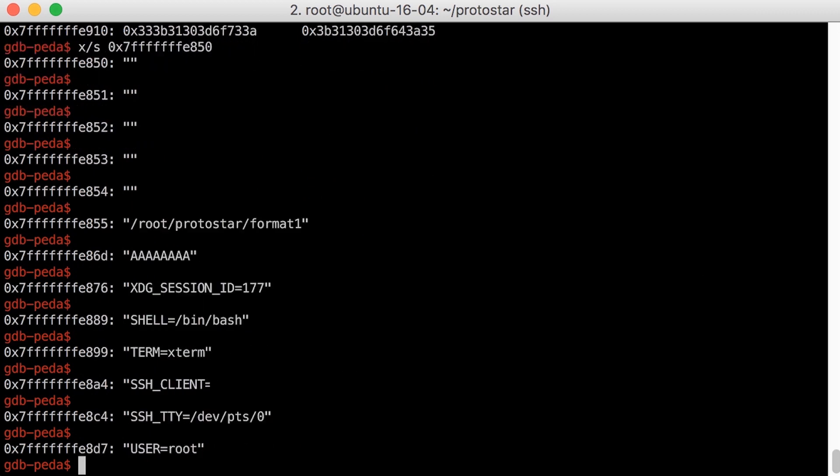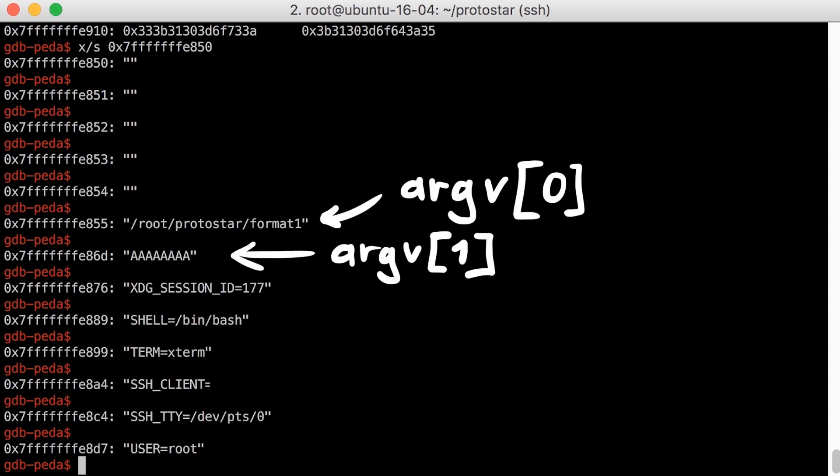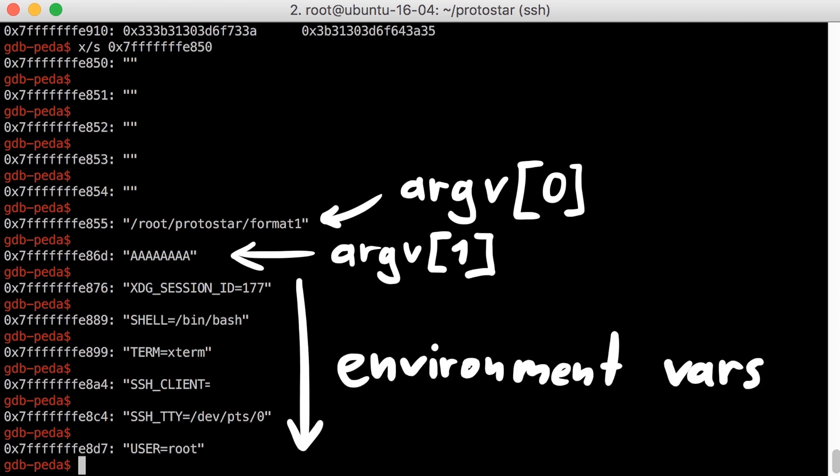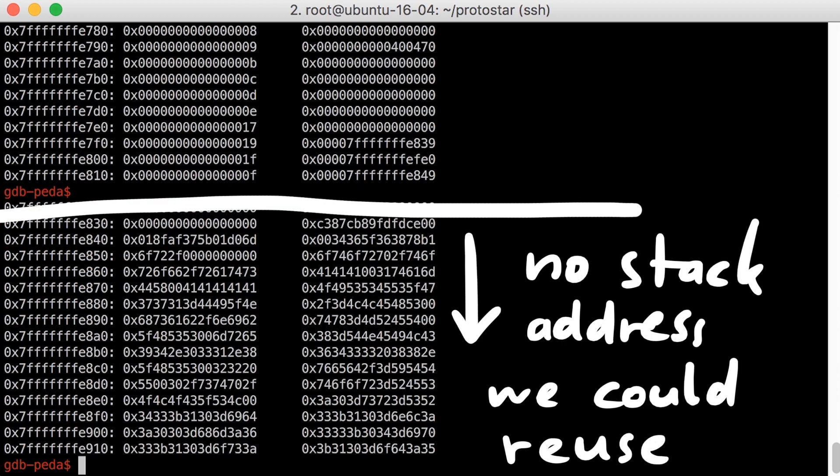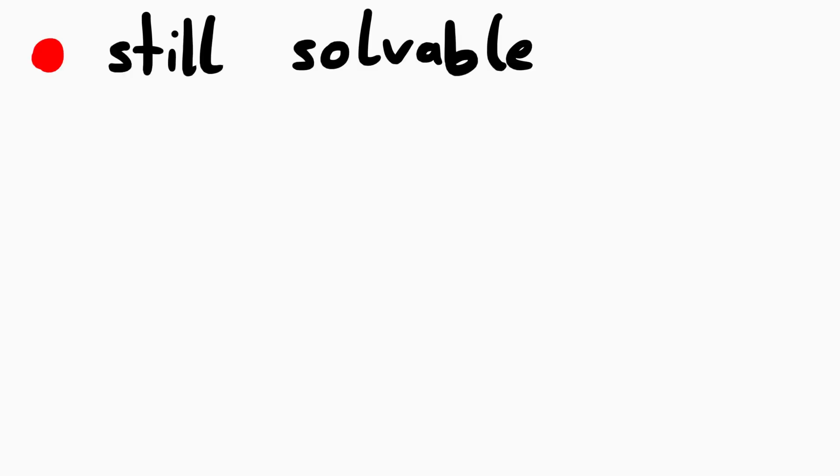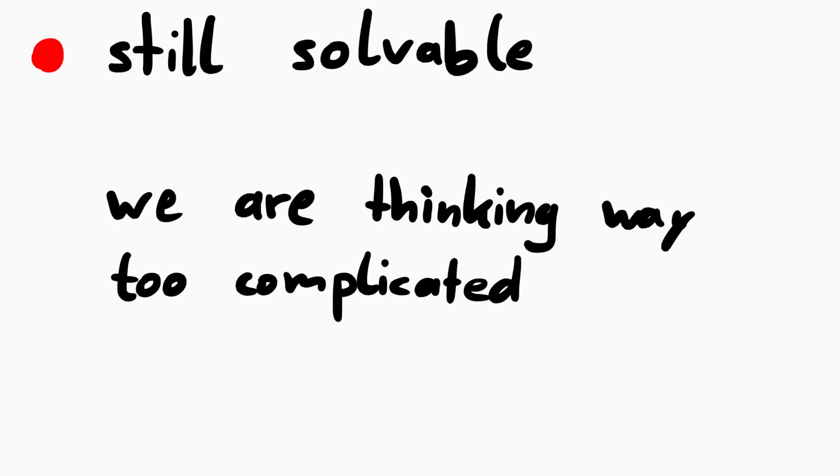Well, see we didn't copy our string input to a local variable like buffer did in the last challenge. We directly print the arguments, and the arguments are placed along with the environment variables all the way at the start of the stack. So these are the environment variables. And you see, there is no stack address we could overwrite and abuse like we did last level. That sucks. But actually it's still solvable.